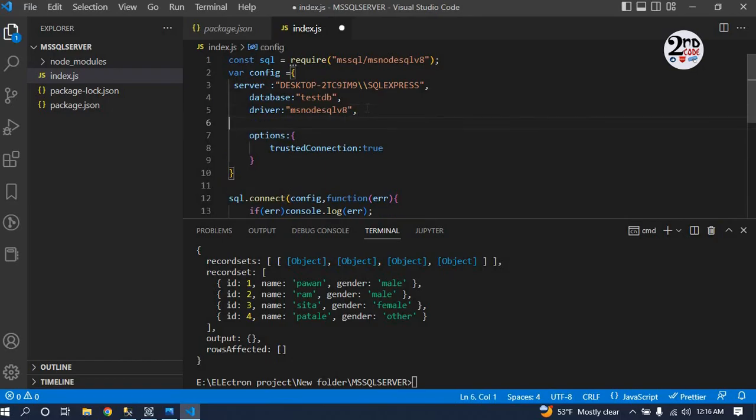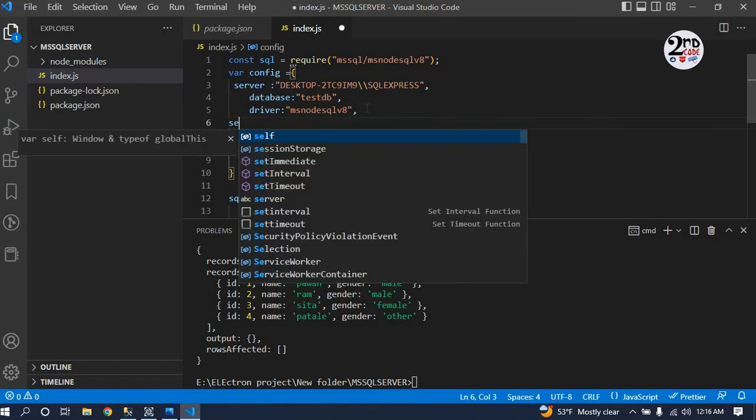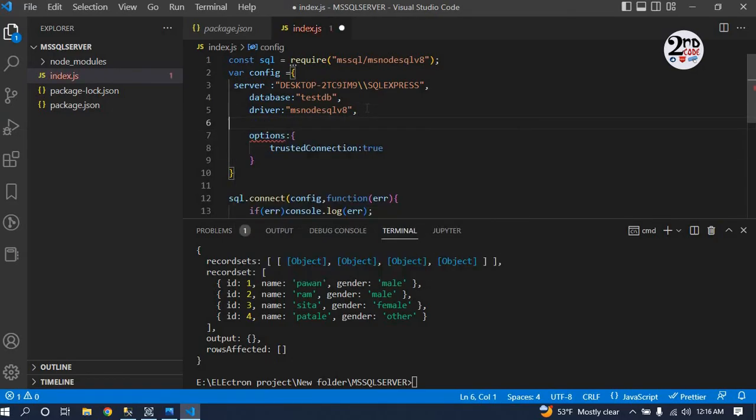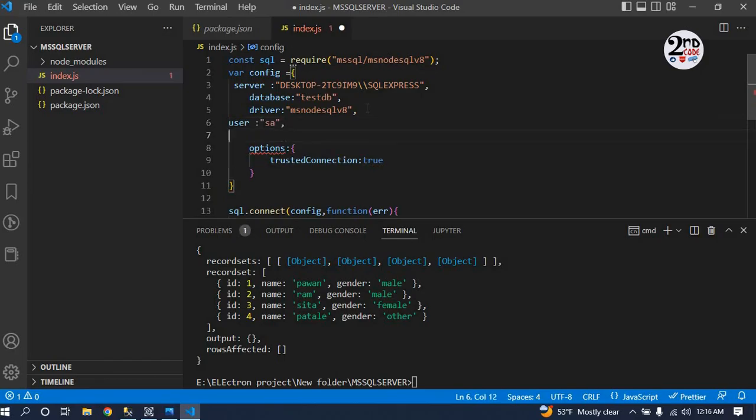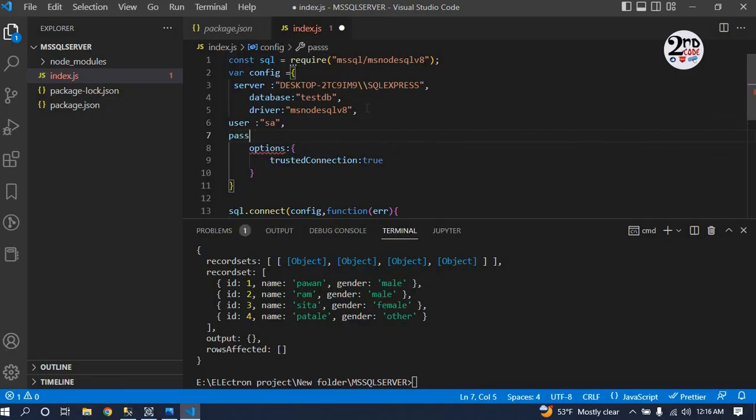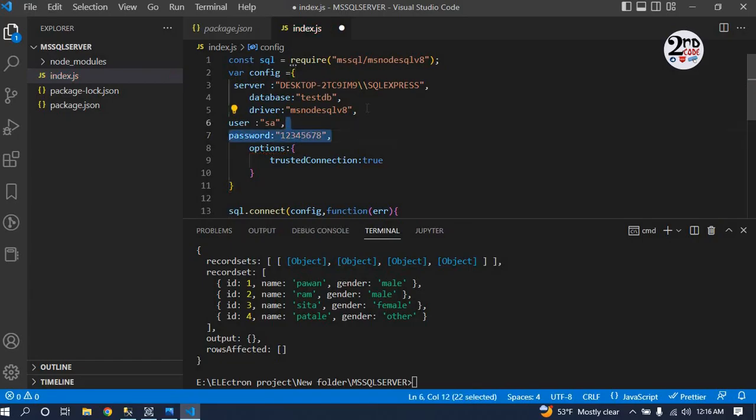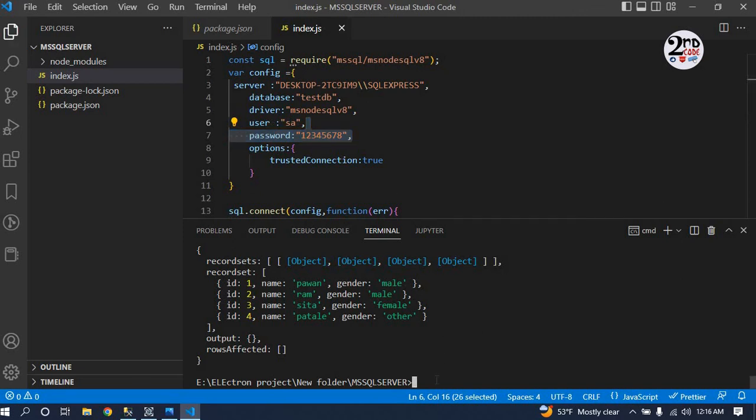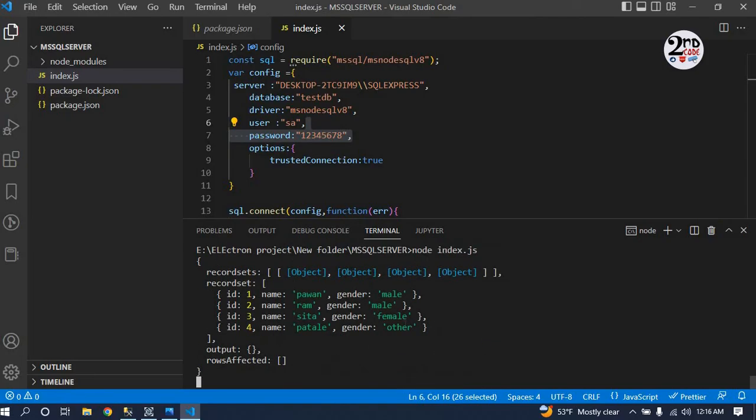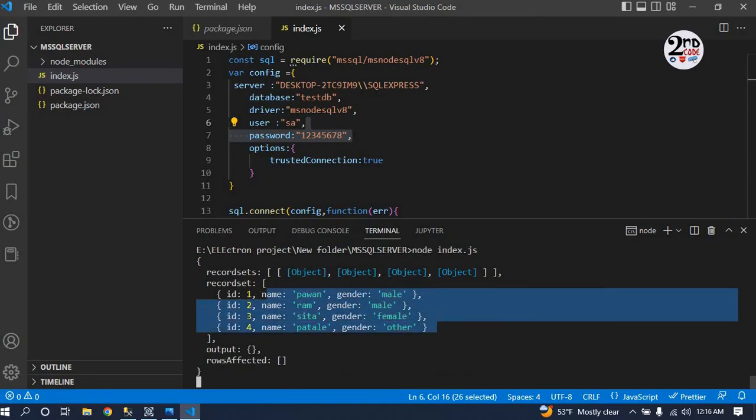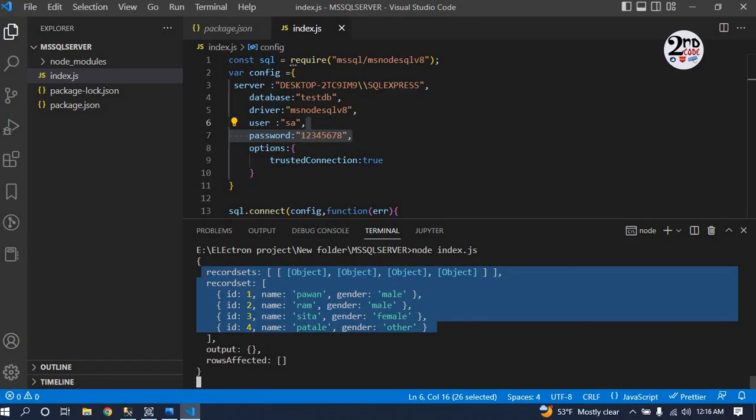Now inside the code, you have to just change a few things - that is user. Inside our user is SA, and password. Save this and rerun command node index.js.